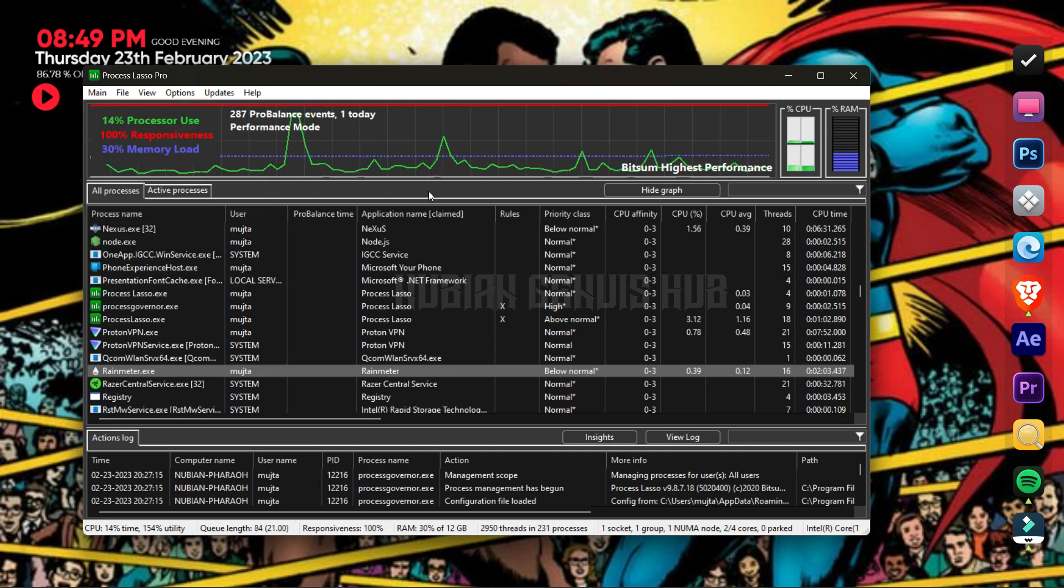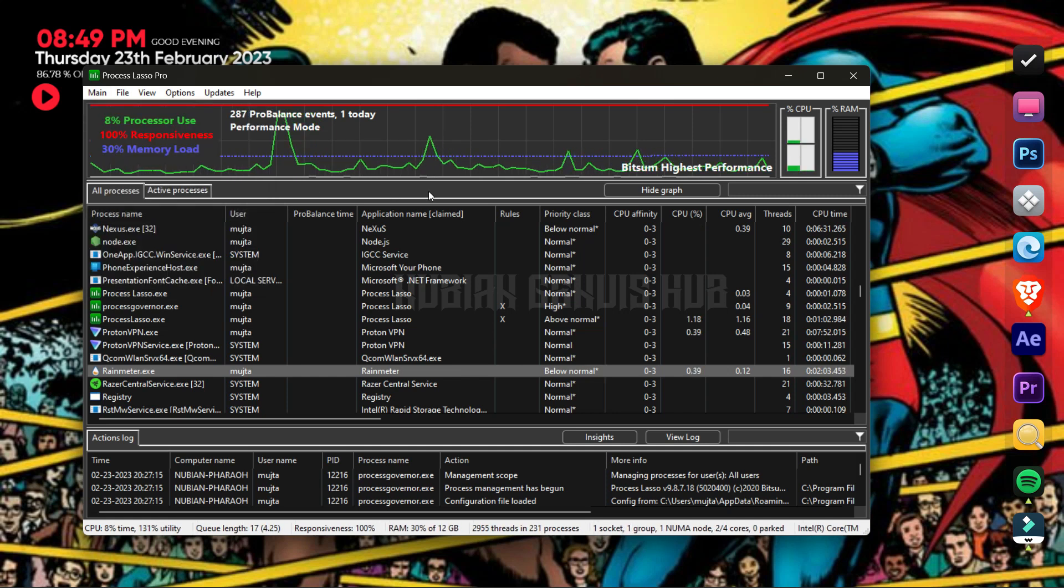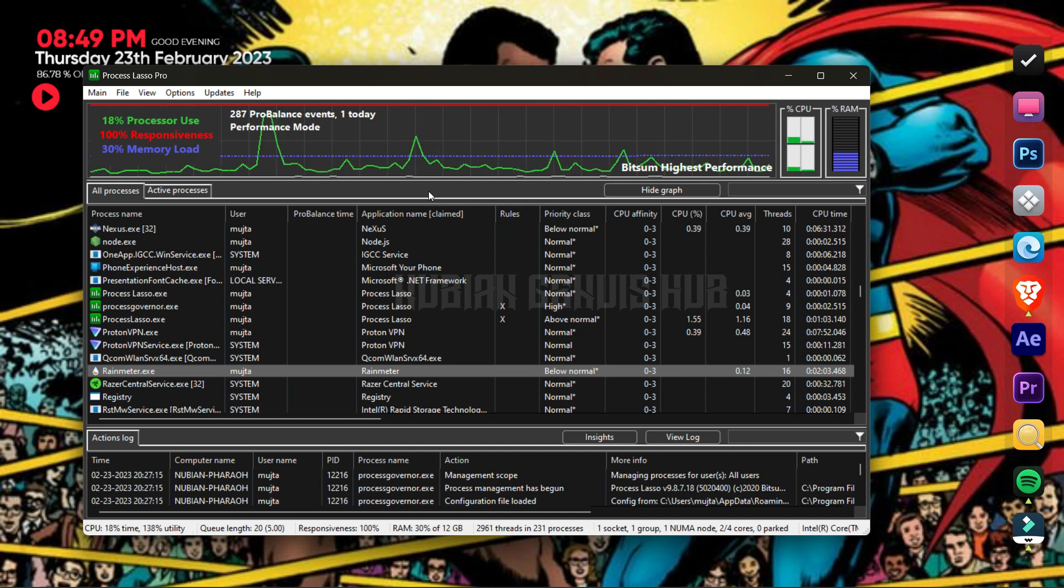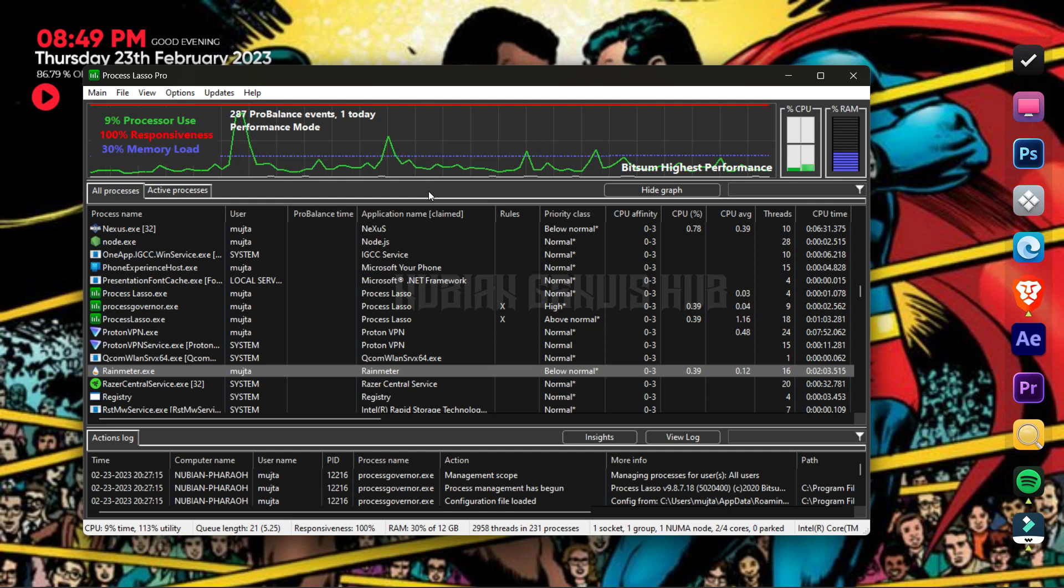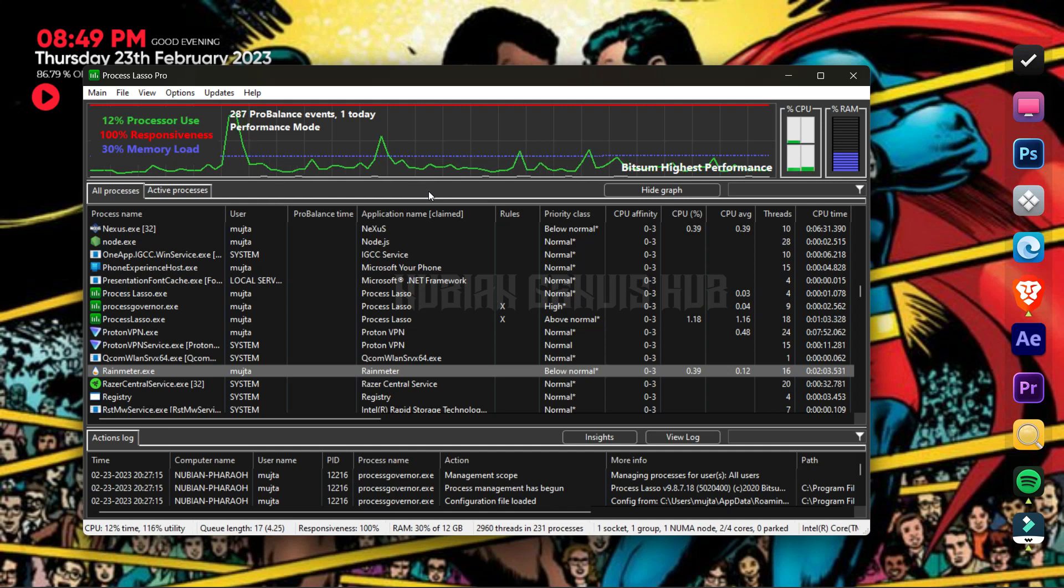So guys, these are the best settings you could use for Process Lasso. Thanks for watching. See you later.